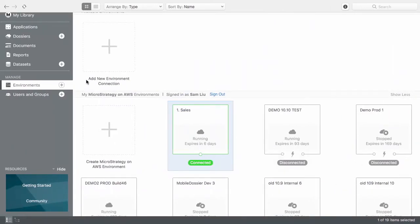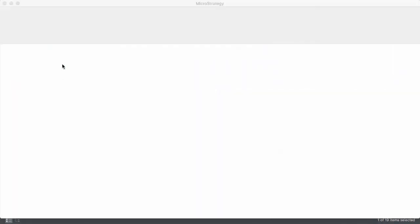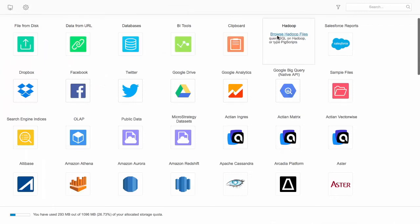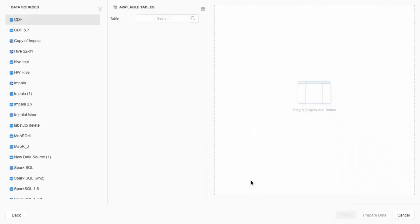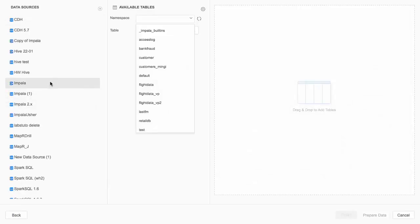MicroStrategy Workstation offers a wide variety of data connectors. And because I now have access to my cloud environment, which may have all of my corporate data sources available, I will connect to a Hadoop gateway.